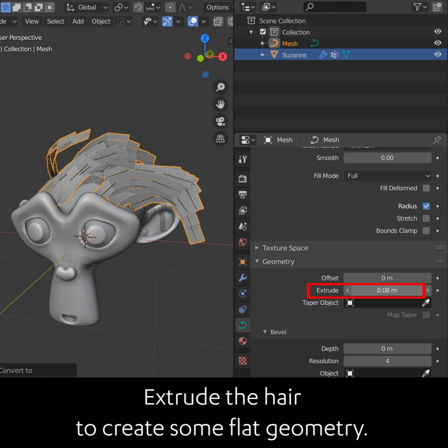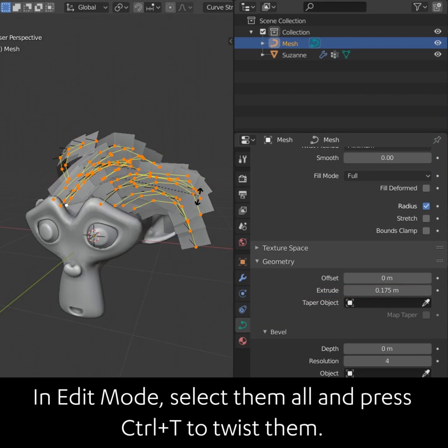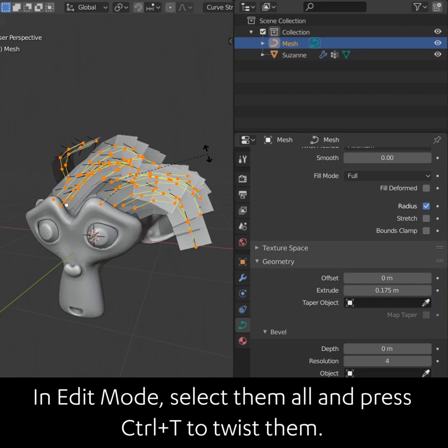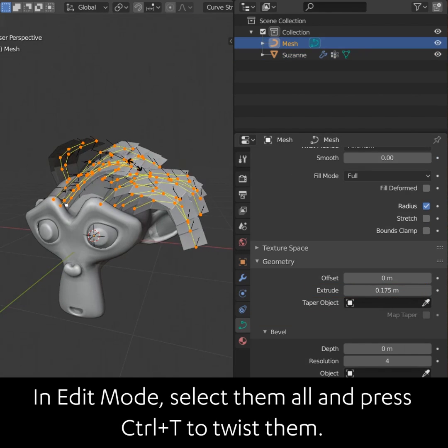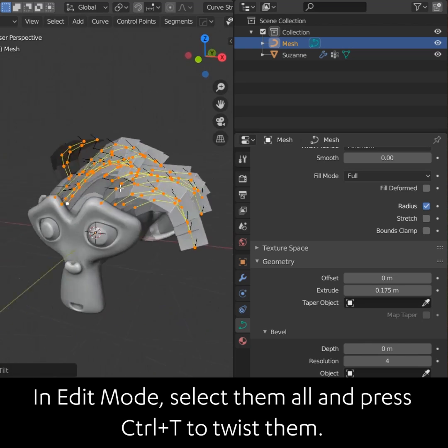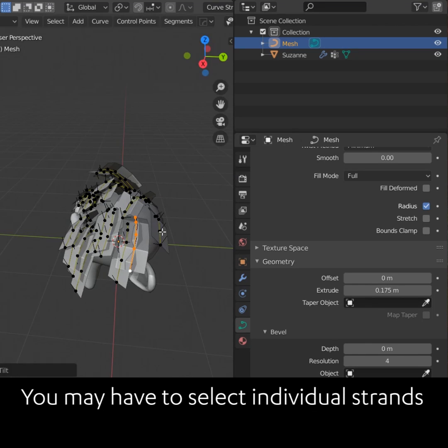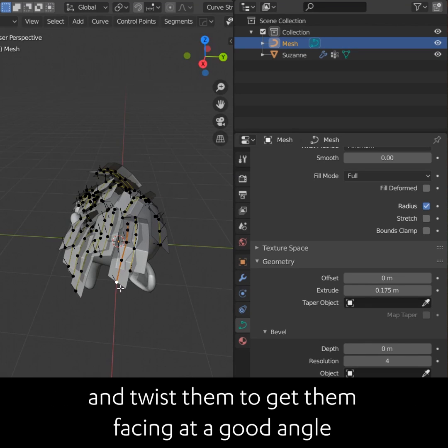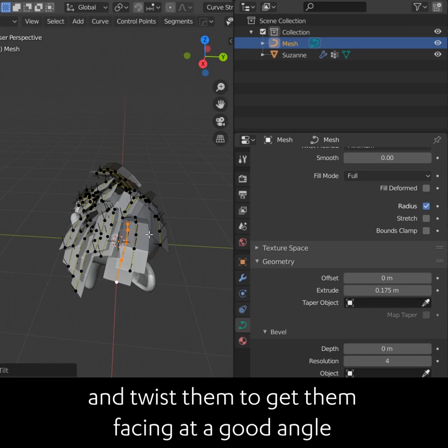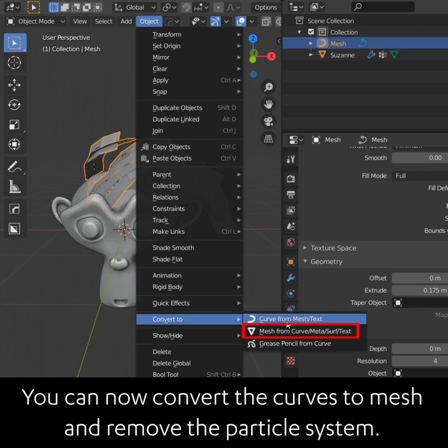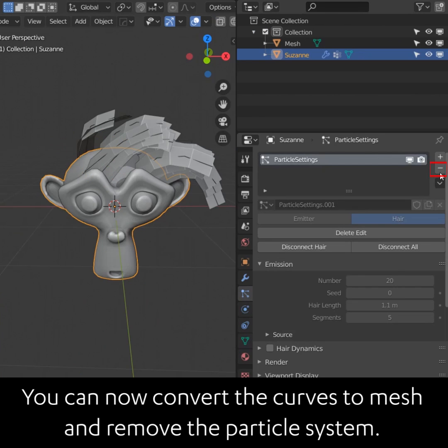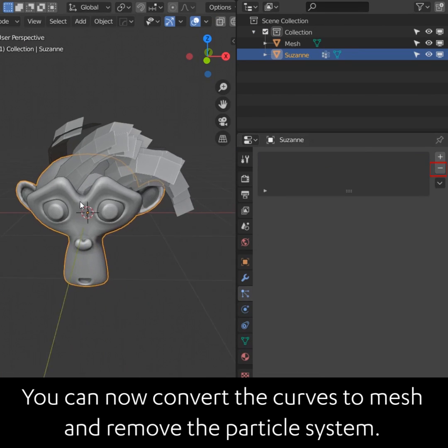Extrude the hair to create some flat geometry. In edit mode, select them all and press Ctrl T to twist them. You may have to select individual strands and twist them to get them facing at a good angle. You can now convert the curves to mesh and remove the particle system.